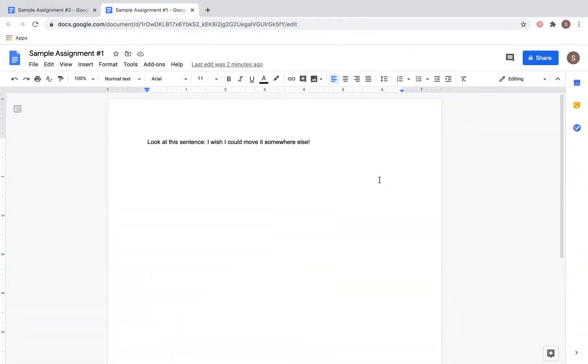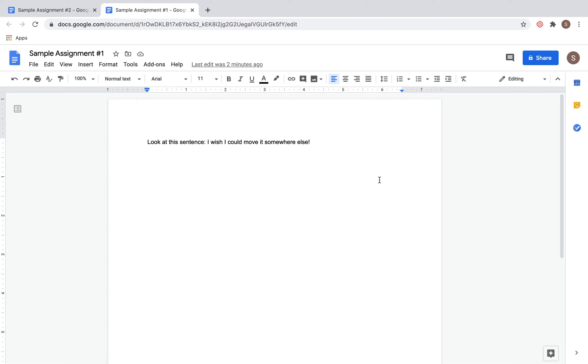You've probably noticed that sometimes things take you longer than other people when you're doing something on the computer. Oftentimes that's because somebody else knows a quick shortcut that allows them to get that work done faster. Today I'm going to teach you a really important one: how to move text from one place to another with a quick command. Let's look at the least efficient way to do it first.